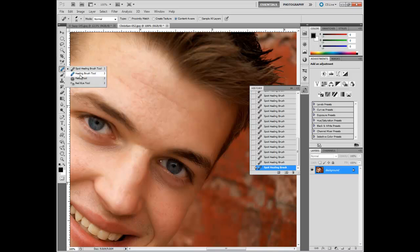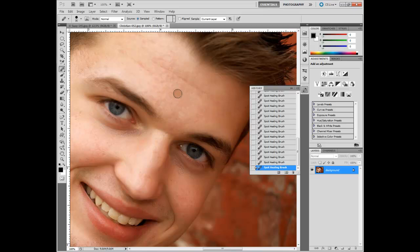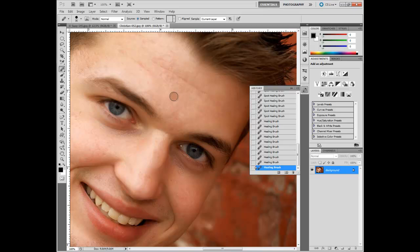The next tool is the healing brush tool. What you need to do — if we're dealing with skin, for example — is find an area you want to sample from, hold the Alt key, and click it. Now when you paint, it covers up the target area while sampling from the source you selected. You can keep it aligned or not — right now I have it not aligned, so every time I start new, it samples from the original spot.